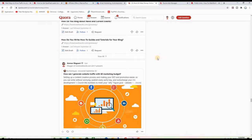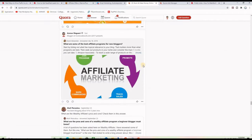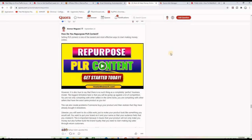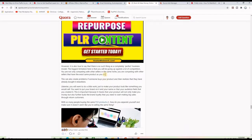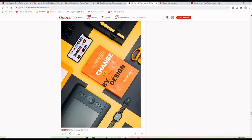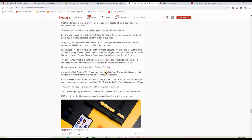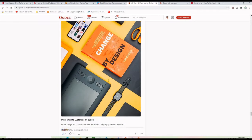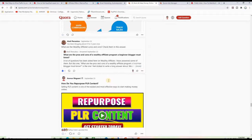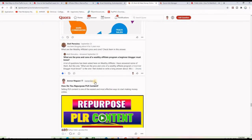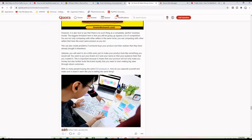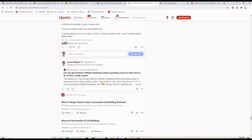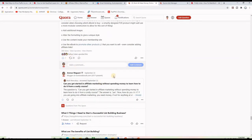Let me show you some of my content — for example this one: 'How do you repurpose PLR content?' If I scroll down, you can see the content is long and has valuable information. This one has 389 views and was published about eight days ago, so it received 389 views in eight days. Another question — 'What are the benefits of list building?' — has a very long answer with images and 689 views.